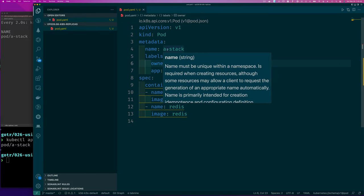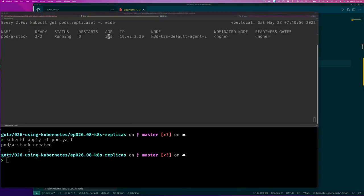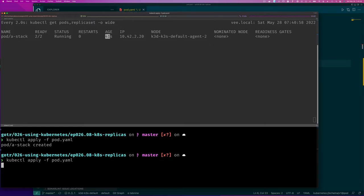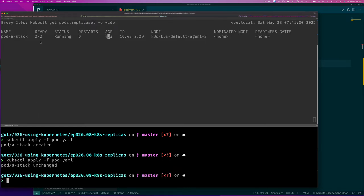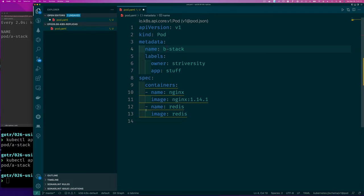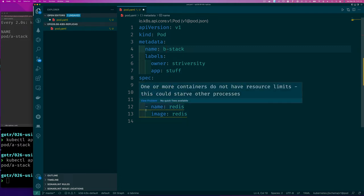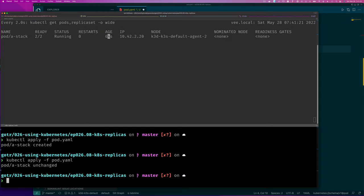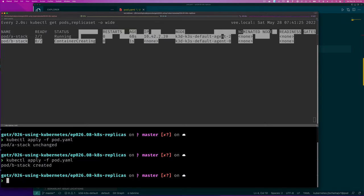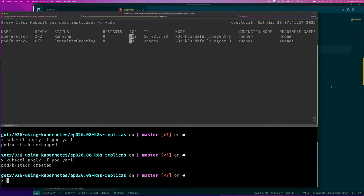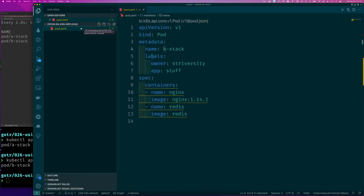Now that we have one pod already, let's imagine we want to scale this up. We can't use the same name for the second pod. If we simply rerun the file with apply, it'll just say it's unchanged because all the specification is the same. So we simply change the name — that's all we need — because when scaling up we want the same exact set of containers in the pod. We change the name, apply, and now we've created another pod called 'b-stack'.